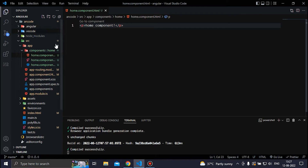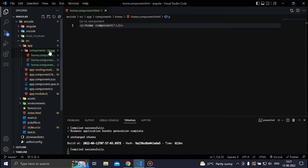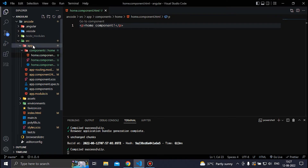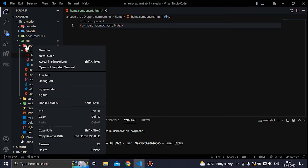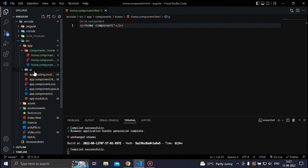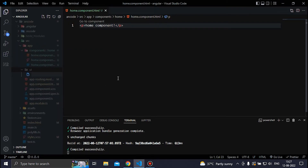Let's start with a completely new project where I have created a component folder, and inside this component folder I have a home component. We are going to create a new folder inside the app called UI, and inside the UI folder we are going to create a new file for storing our Angular Material components — let's call it angular-materials.